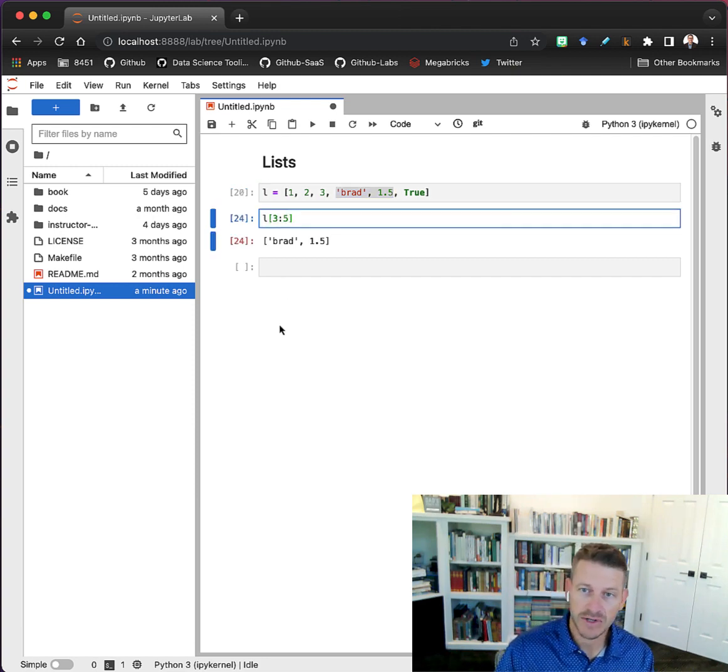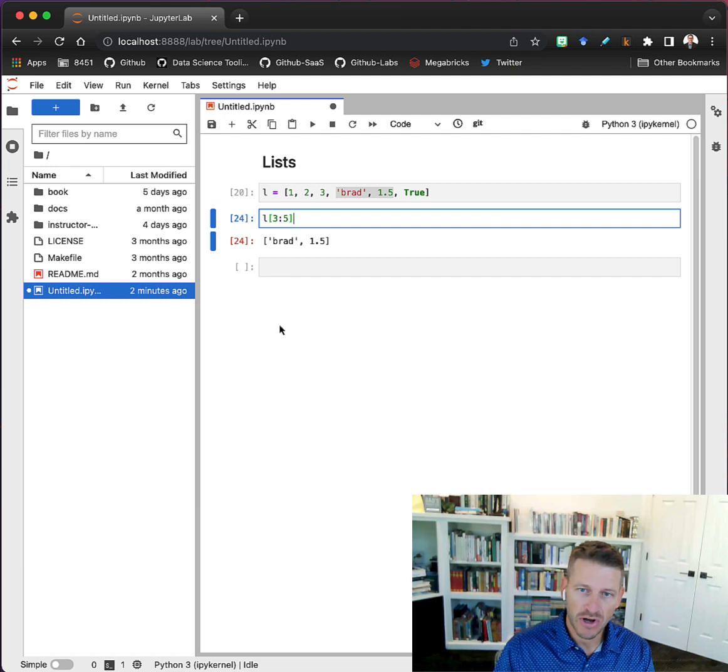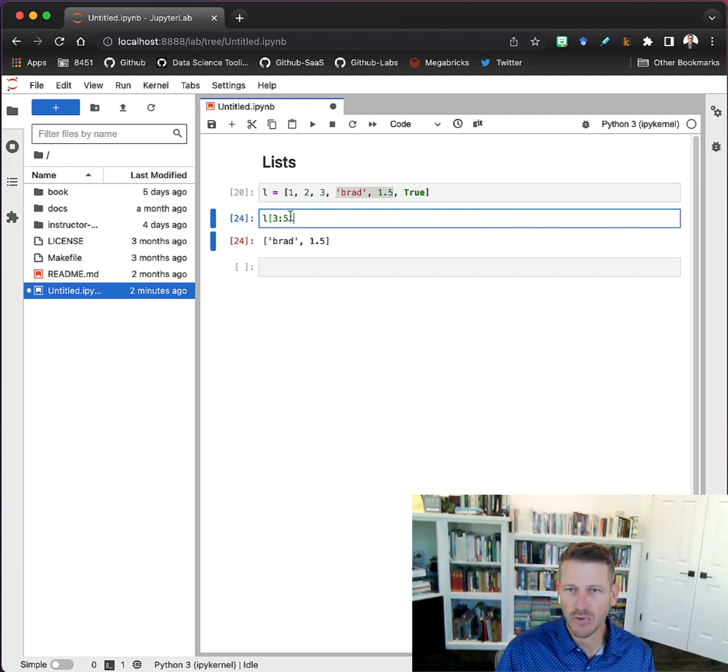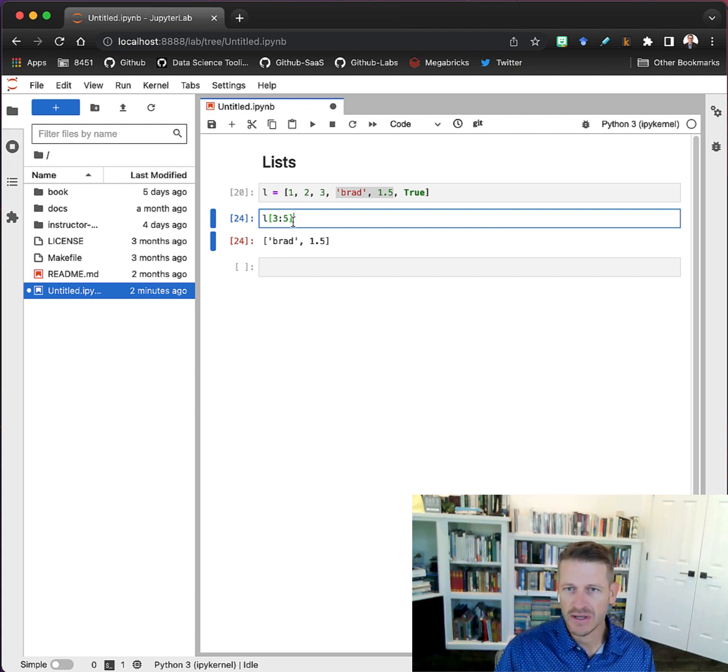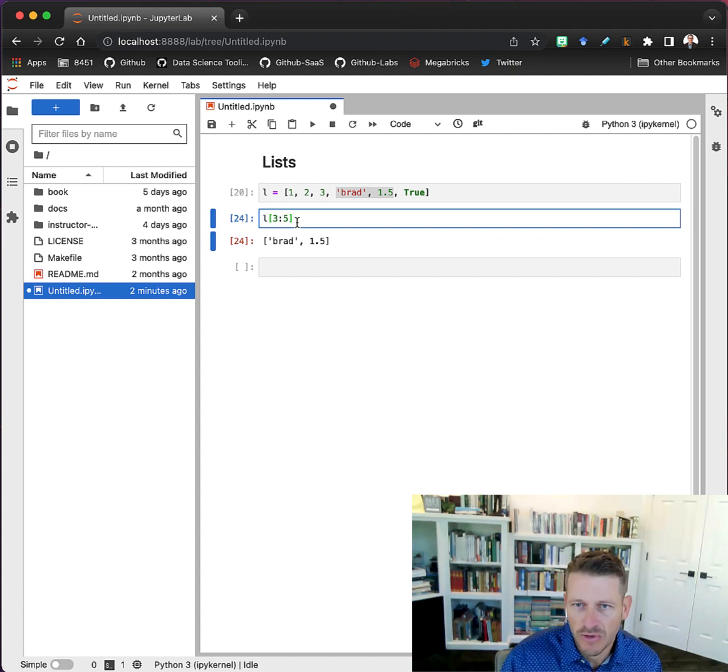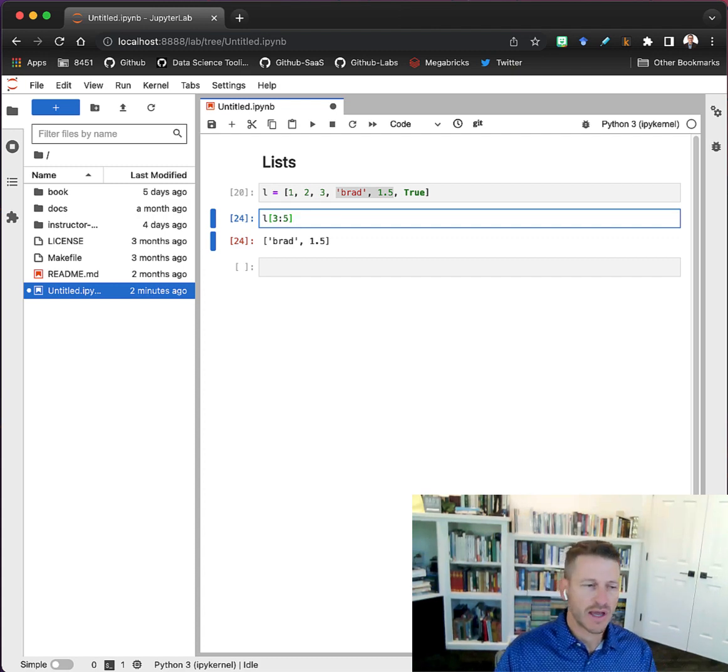Just recall there are some nuances when we're doing indexing in this form. Sometimes it'll catch you, but we'll work through a lot of examples throughout this course so you'll become more familiar with how we do the indexing.